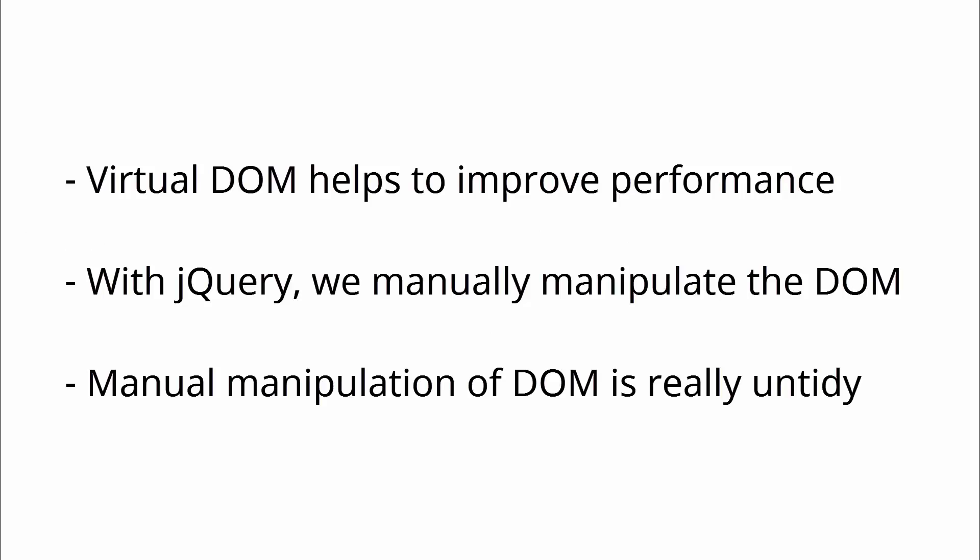So if you are coming from a jQuery background, whenever something changes, we render the whole HTML of that portion. This leads to poor performance because browser has to calculate and re-render everything again. But in case of Virtual DOM, we first find the differences and then update that small portion of actual DOM.